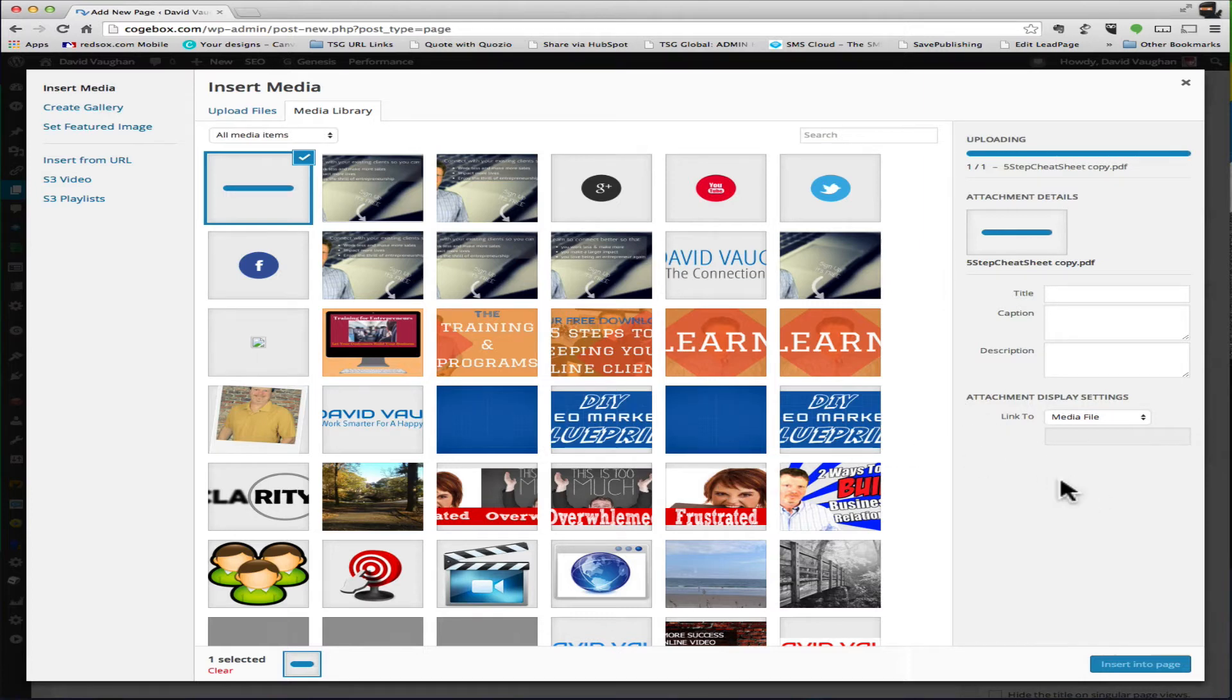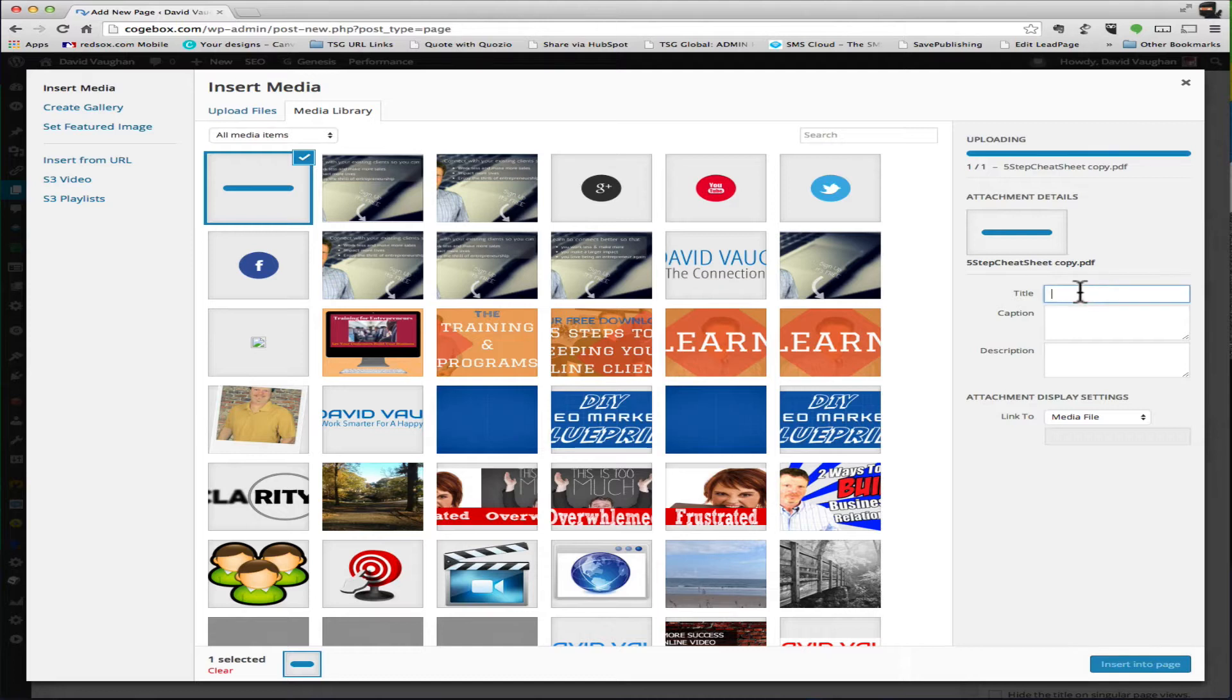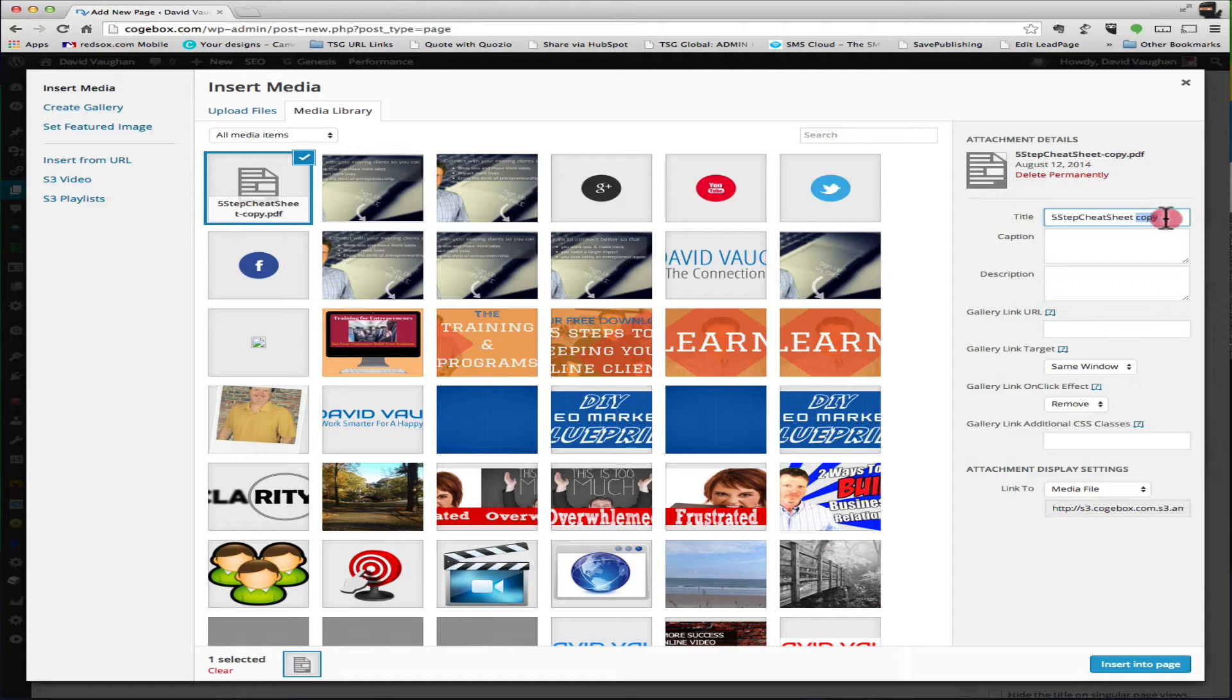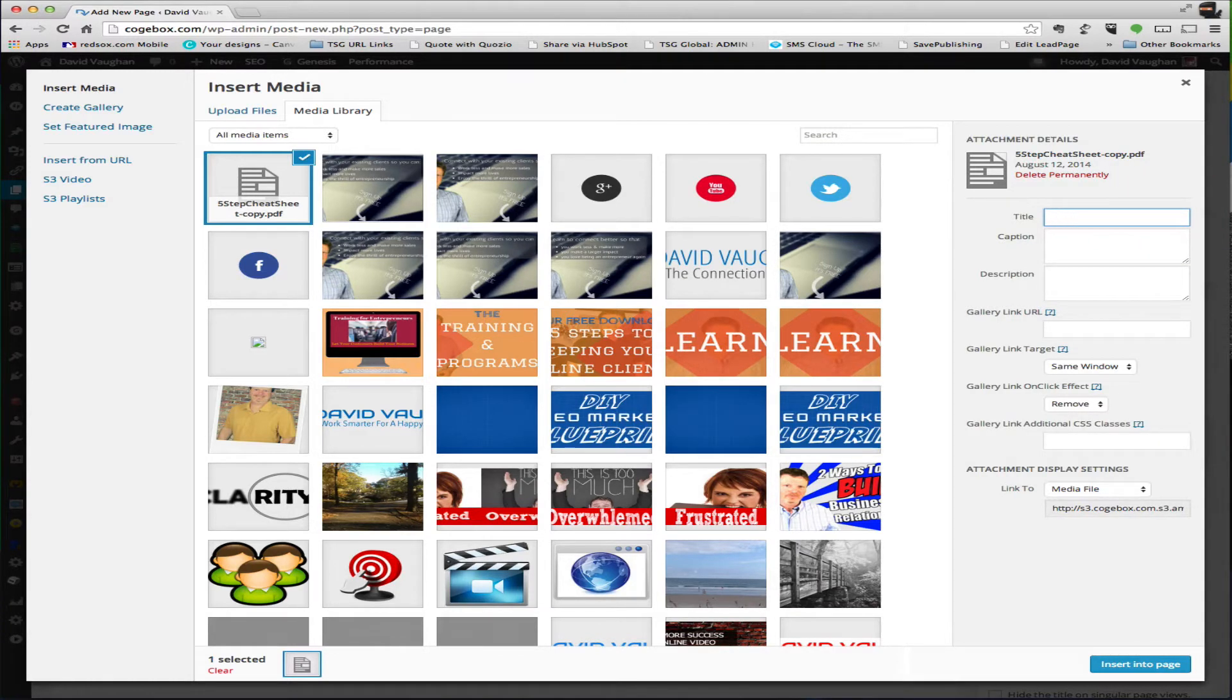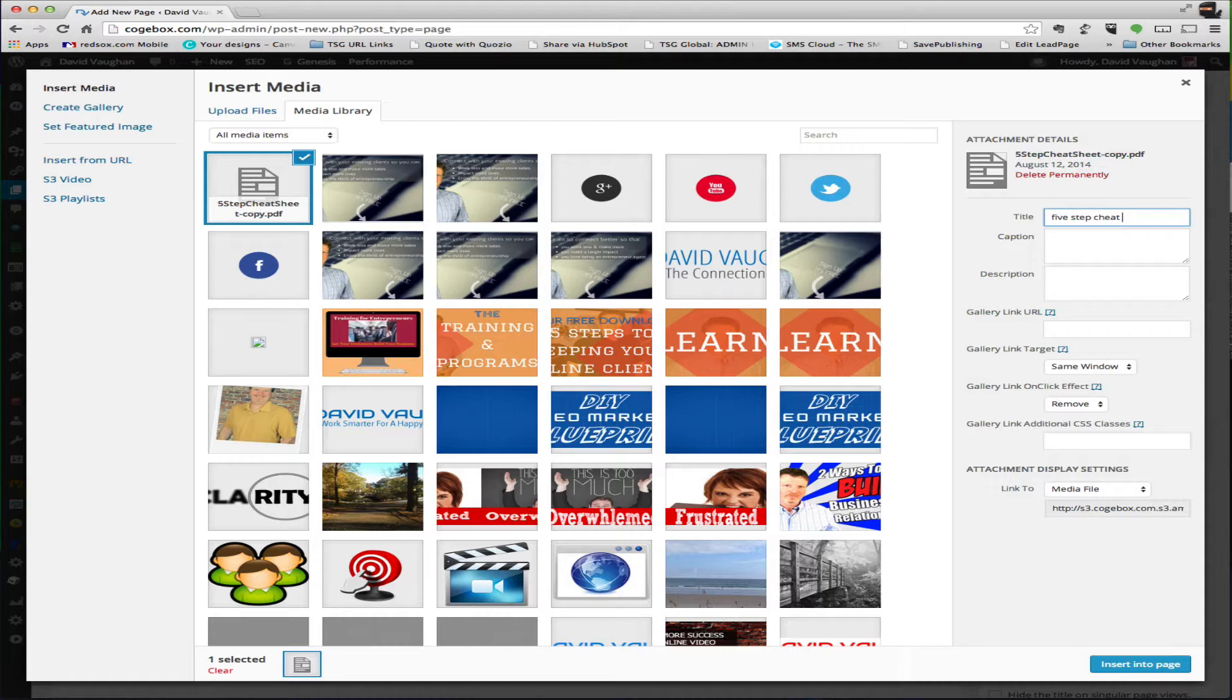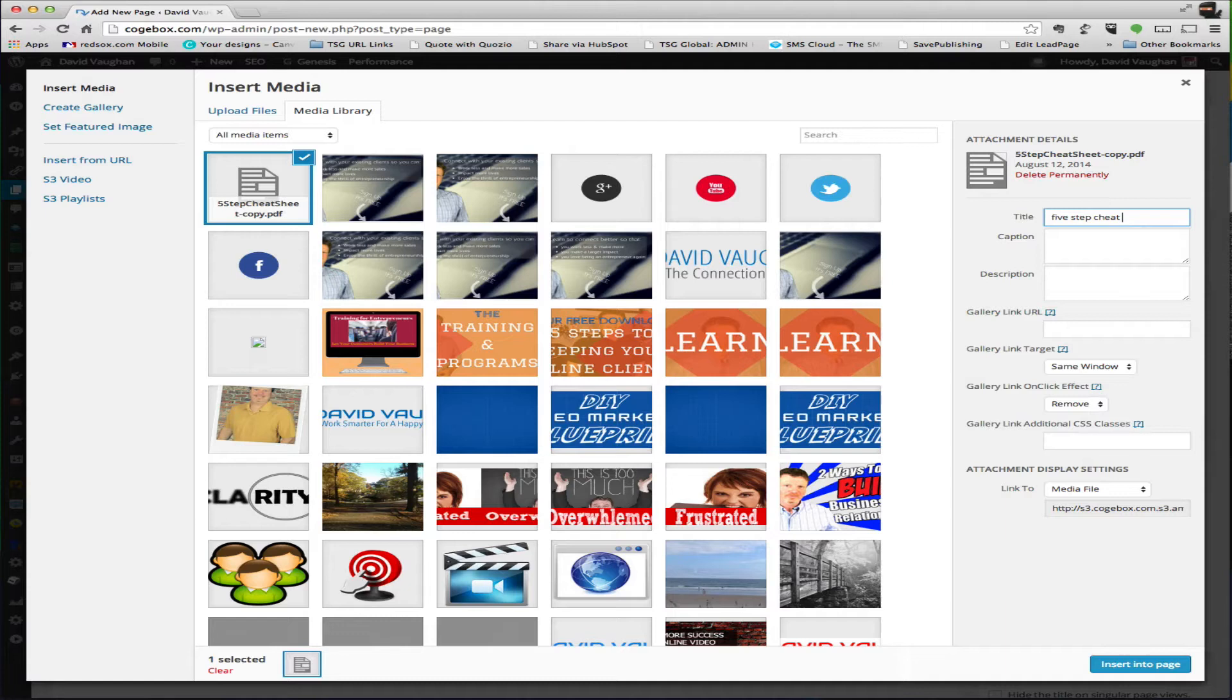Now what you want to make sure to do is where the title is - it's going to give the same title as the type of file that it is. So if you want to change it, I recommend you change it to something that's friendly with search engines if this is available to the public. Otherwise it's just kind of easier for you to remember as you actually type them out.